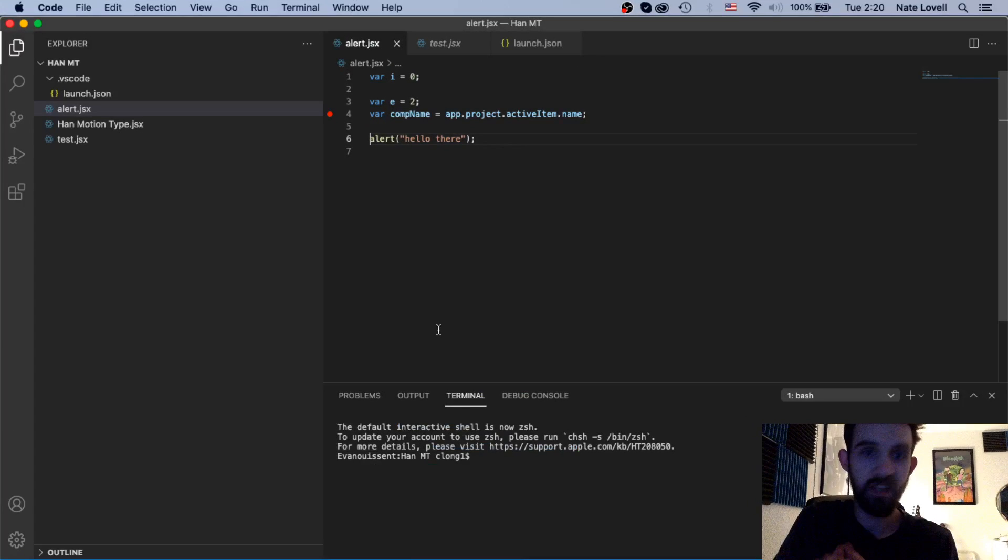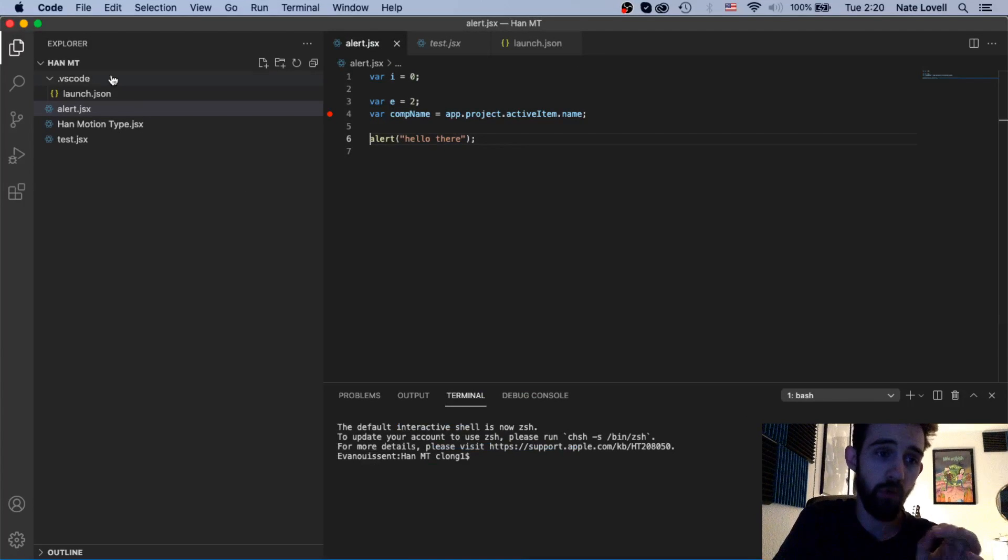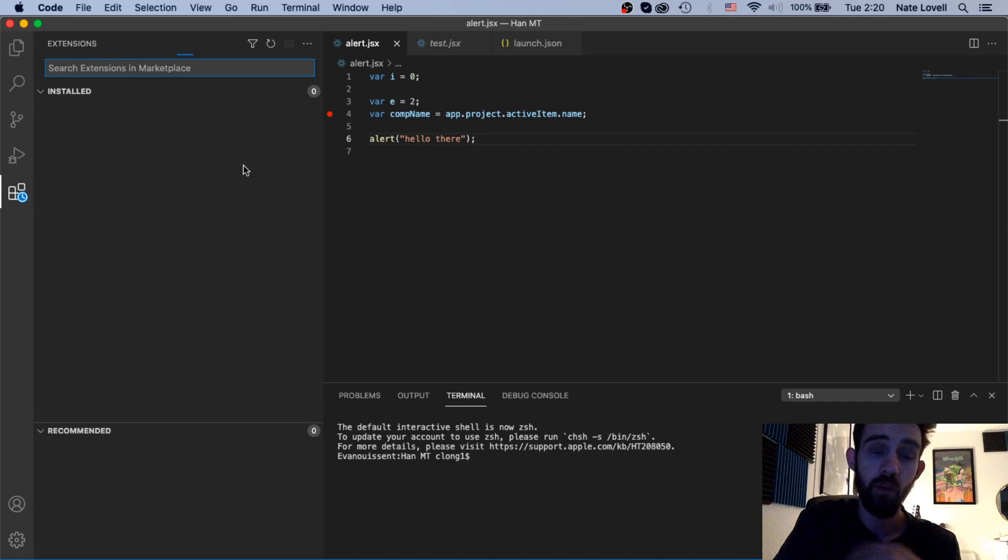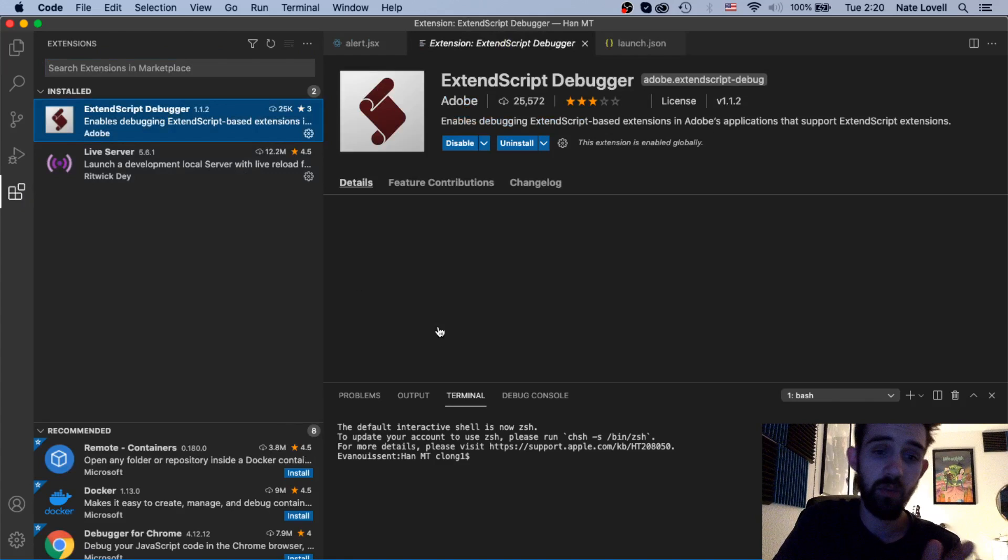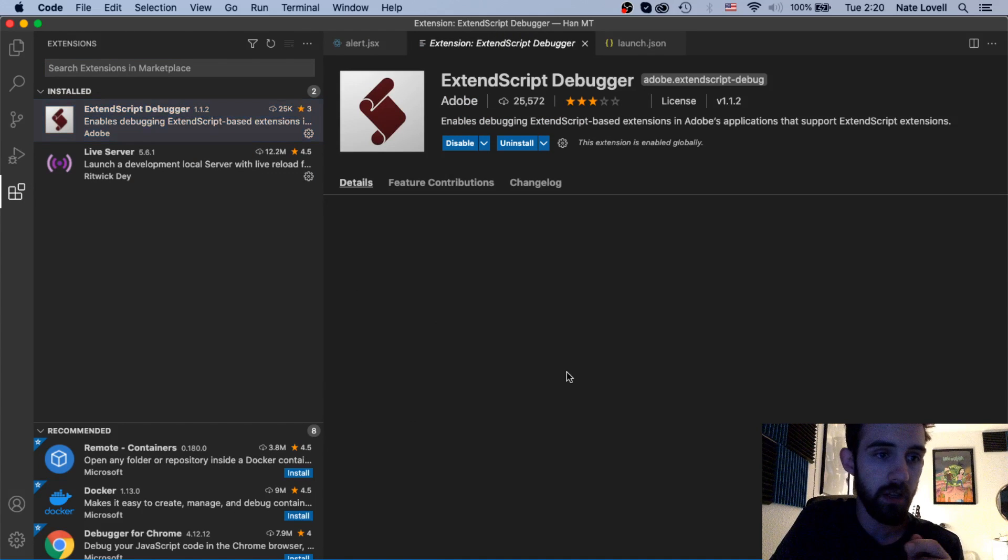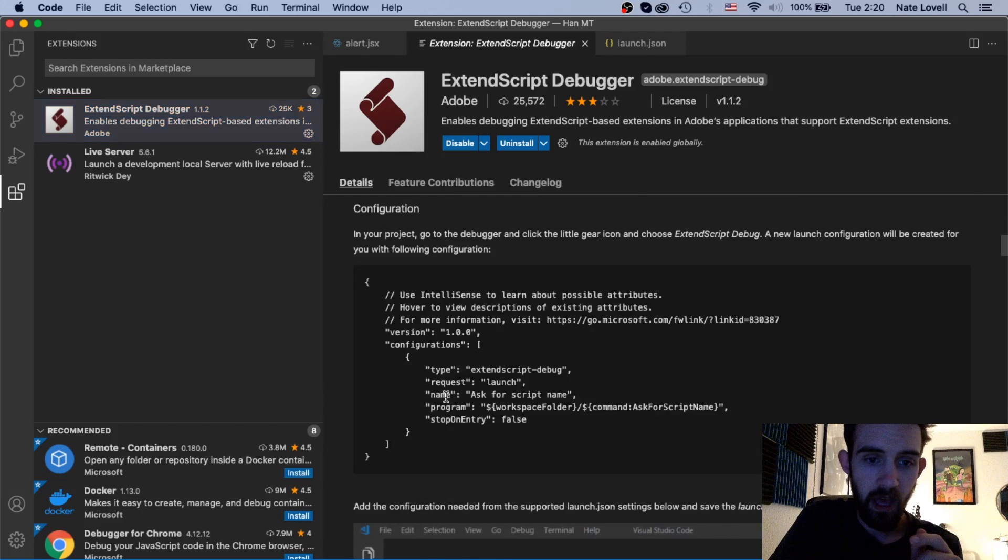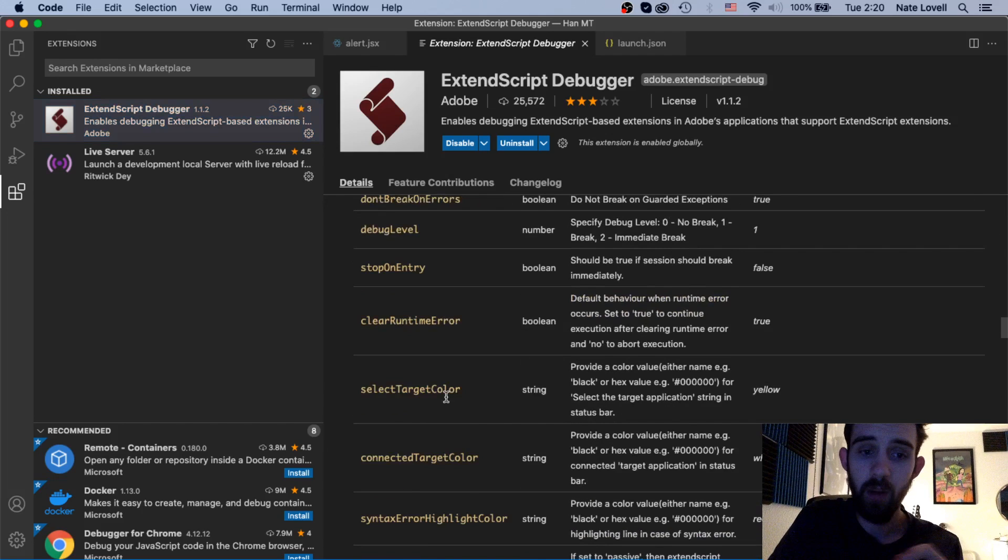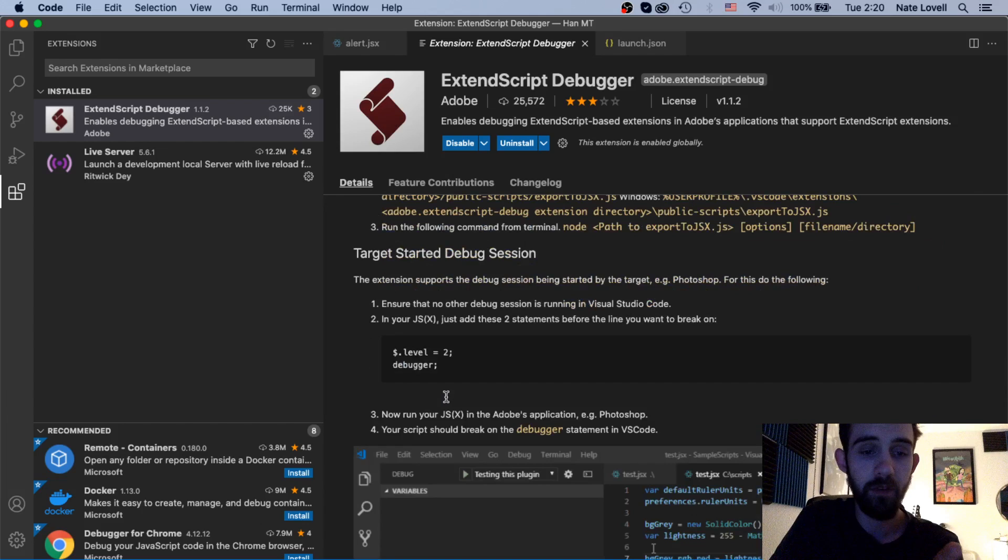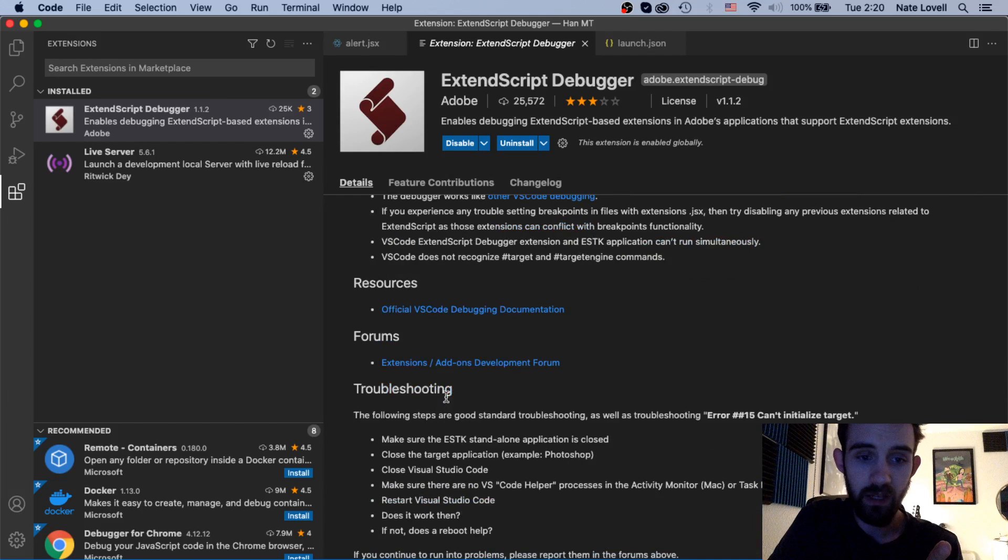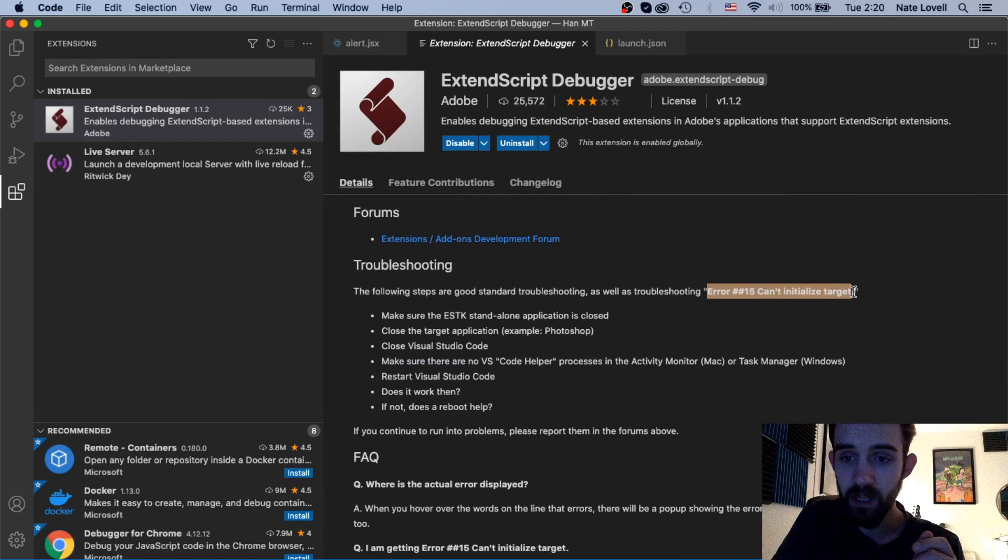This is Nate from the future after I recorded the video talking but I do want to go over one more important thing that a lot of users might find an issue if they run a whole bunch of different scripts. So if you're using ExtendScript Debugger there is a good amount of documentation when you click on it inside of the extensions panel and one thing that is very common that I was very frustrated about at first but figured out how to fix is when you get an error called Error Number 15 Can't Initialize the Target.